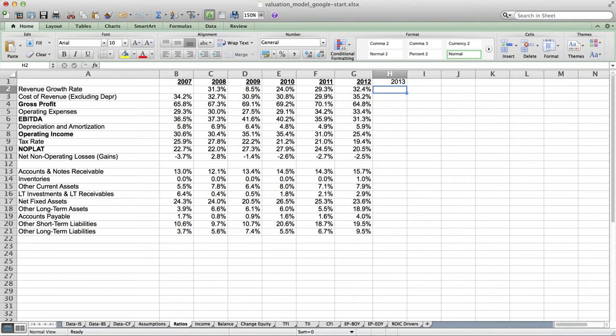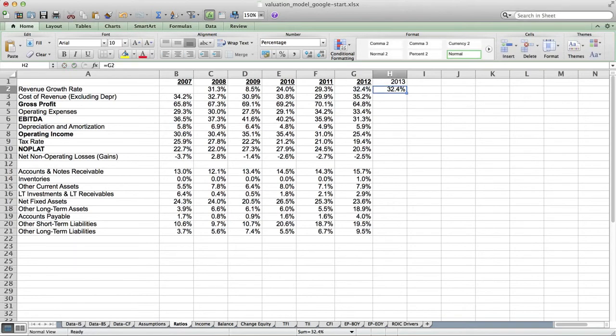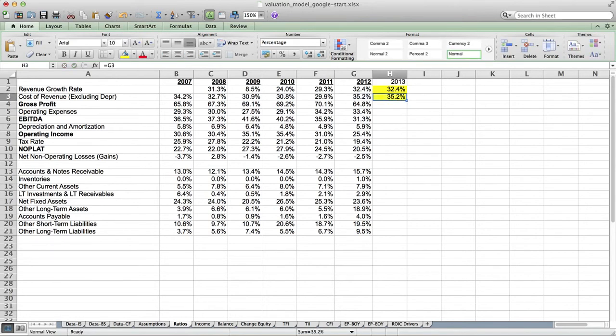The first item we're going to forecast is the revenue growth rate. As a starting point, we're just going to assume that the ratios stay the same — we'll change those later. I'm going to make that a yellow cell because it's something I will choose to change at a later date. Next, for cost of revenue — also known as cost of goods sold or cost of sales — equals the previous year. Make this one yellow as something we're going to change, which means that we've essentially forecasted our gross profit, also known as gross margin, because revenue minus cost of revenue equals gross profit.